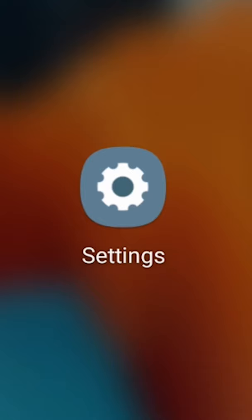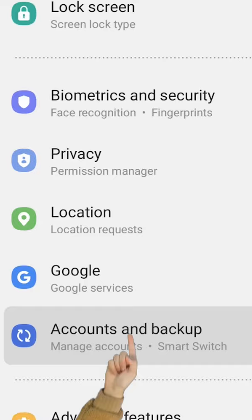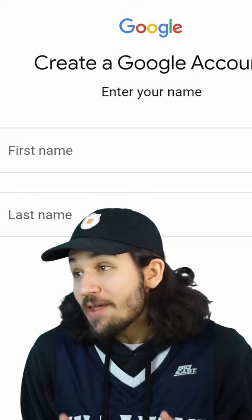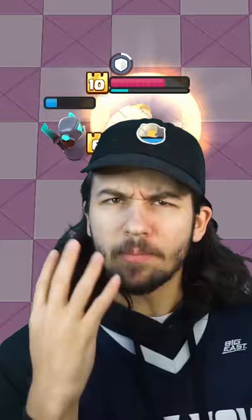Step number three, some people don't have to do this, but I needed to do it. Go into your settings and go to Accounts and Backup. Click Add an Account, tap Google, and make a new Google account. Just make it whatever.